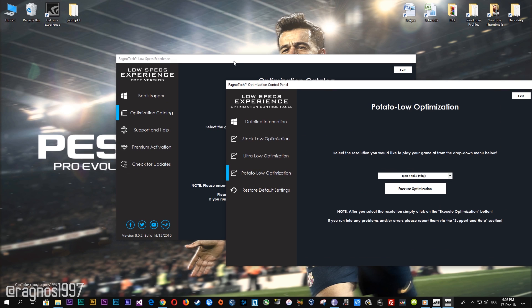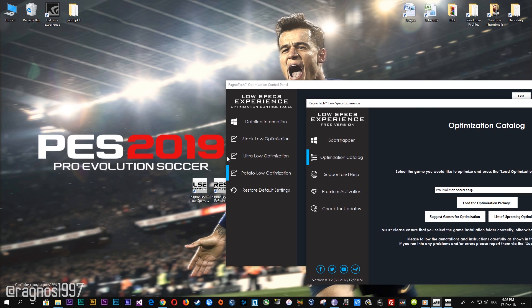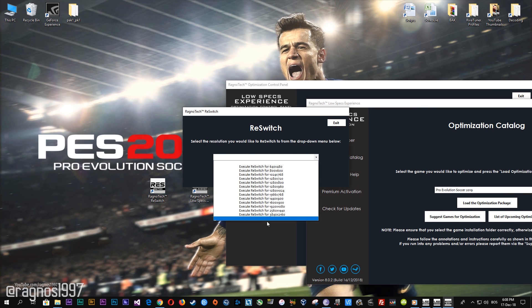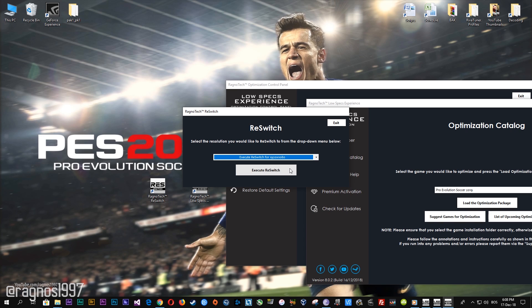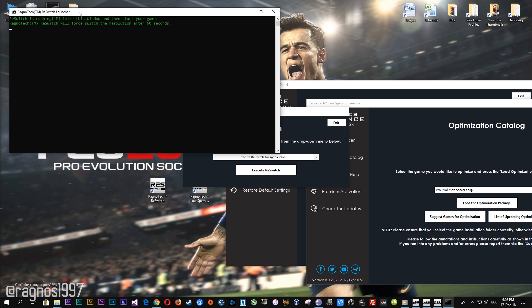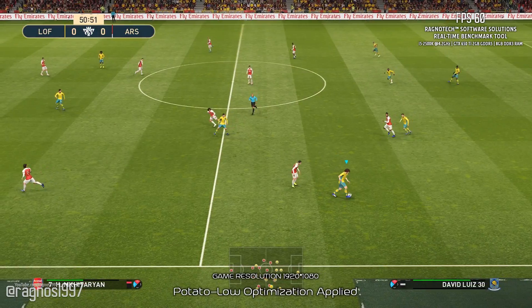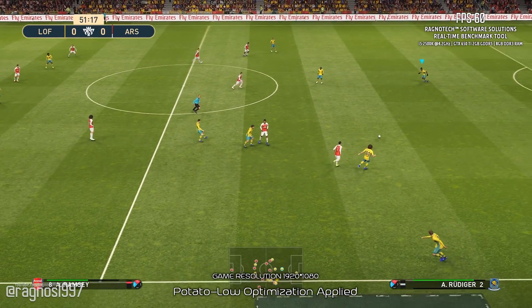Same as for Pro Evolution Soccer 2018, you'll need to use the resolution switch before starting the game. Without the resolution switch, the resolution of the game will be different from the one you selected in the Low Specs Experience. Simply start your resolution switch from your desktop, select the desired resolution and press execute switch. And of course, start your game. The resolution will change after 60 seconds in-game.